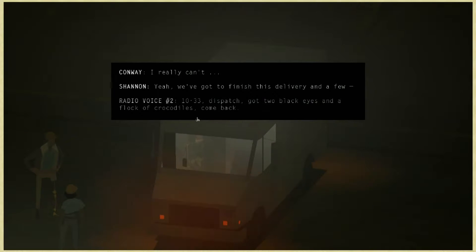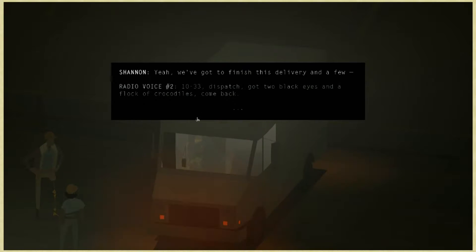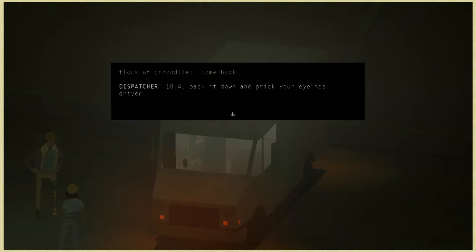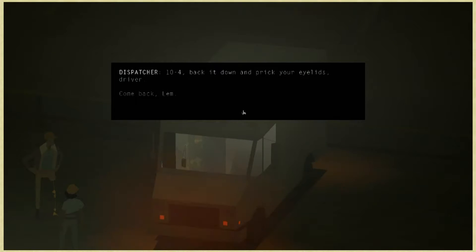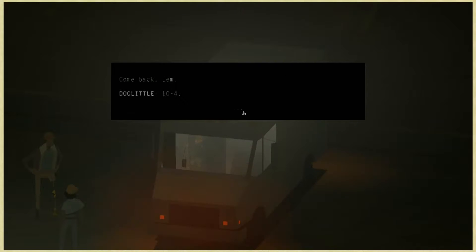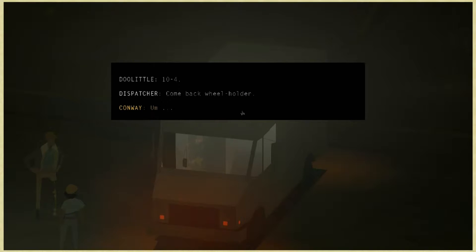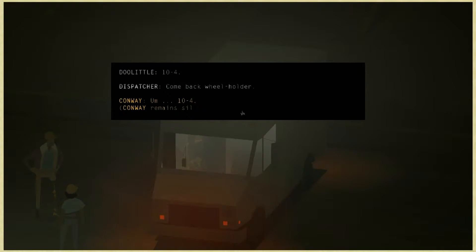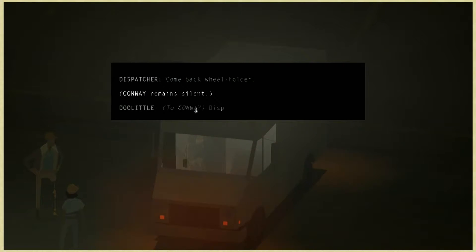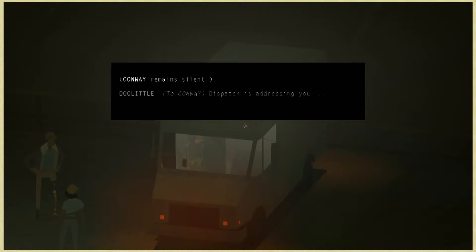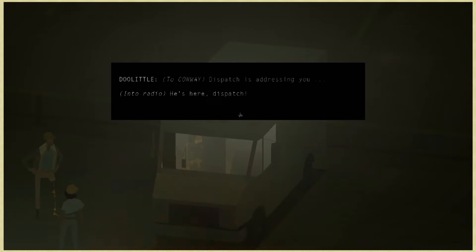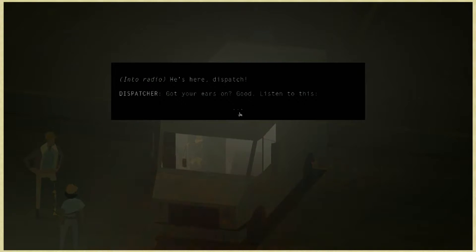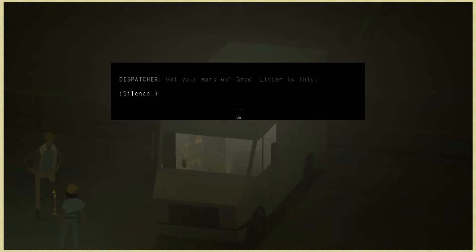10-33 dispatch, we got two black guys and flock of crocodiles, come back. 10-4, back it down and prick your eyelids driver. 10-4 come back, wheel holder. Conway remains silent. Dispatch is addressing you. He's here, dispatch, got your ears on? Silence.